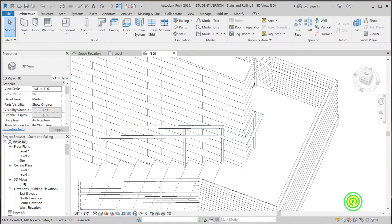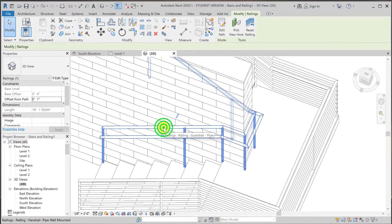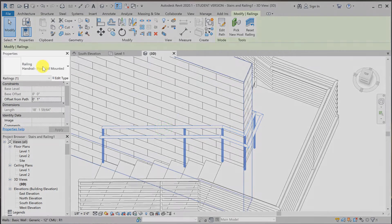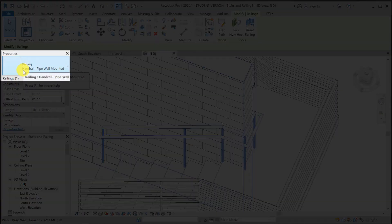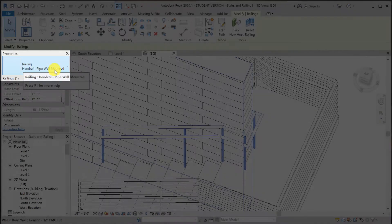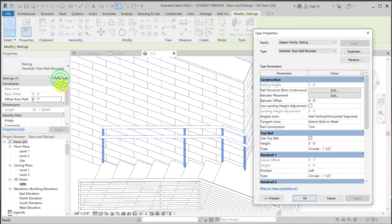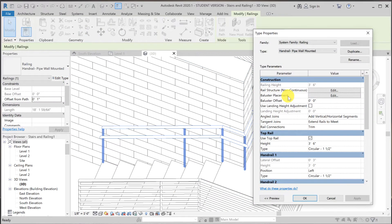All right, so that is gone. Now we're going to get rid of the vertical members. So click on that same family again, which is our new handrail, handrail pipe wall-mounted. Edit type. Now onto the baluster placement, edit.